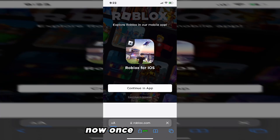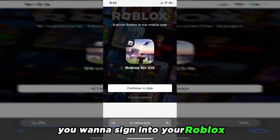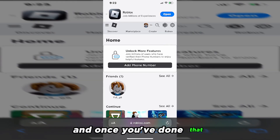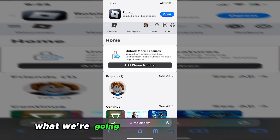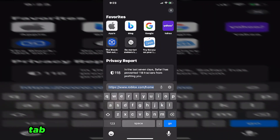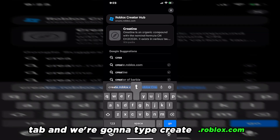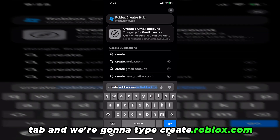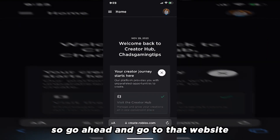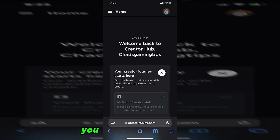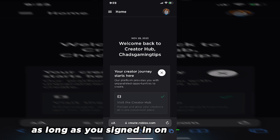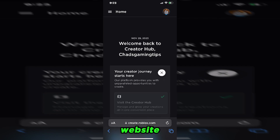Now once you do that, you want to sign into your Roblox account in the web browser. And once you've done that, what we're going to do next is go back to the search tab and we're going to type create.roblox.com. So go ahead and go to that website. And once you do, you should be signed in as long as you signed in on the roblox.com website.